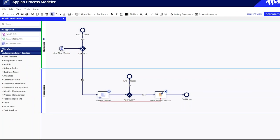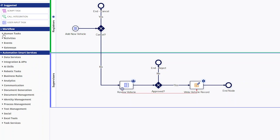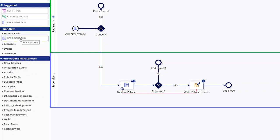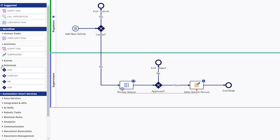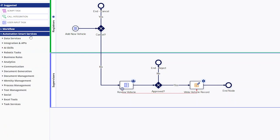Workflow nodes allow you to assign tasks to users, perform automated tasks, and route the process flow.